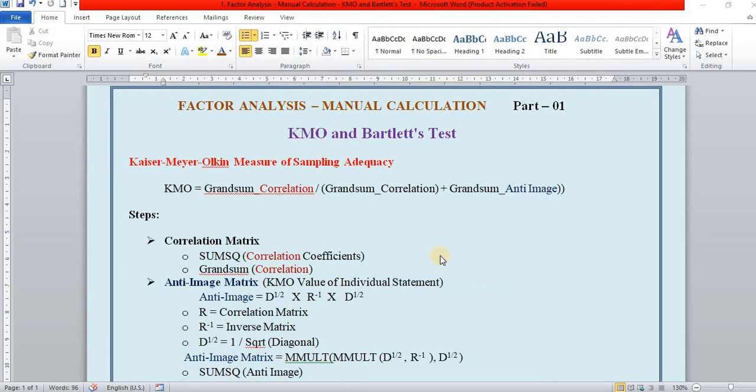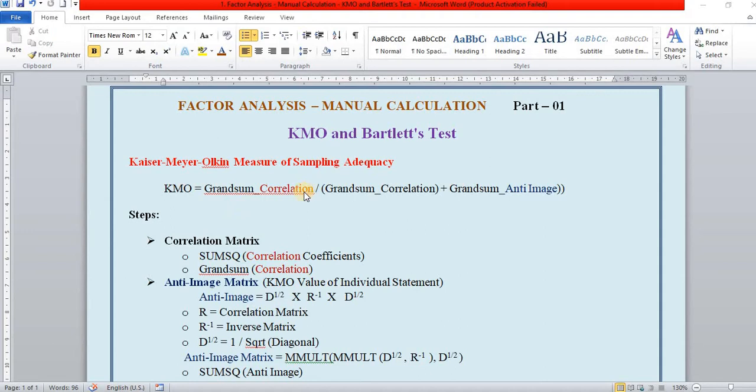KMO introduced the measure of sample adequacy in Factor Analysis. The formula for KMO is grand sum of correlation coefficients divided by grand sum of correlation plus grand sum of anti-image.